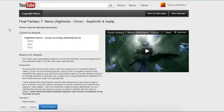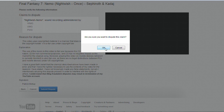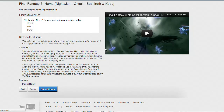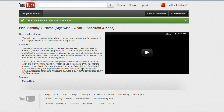Then it just shows what I said. I hit 'Submit Dispute,' confirm yes, and there it says my dispute has been submitted.